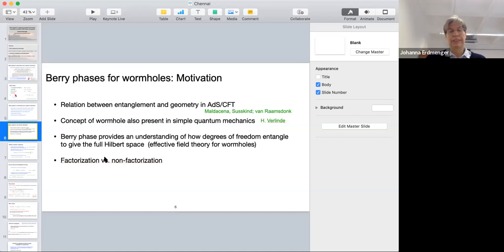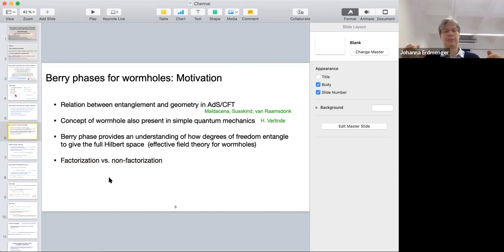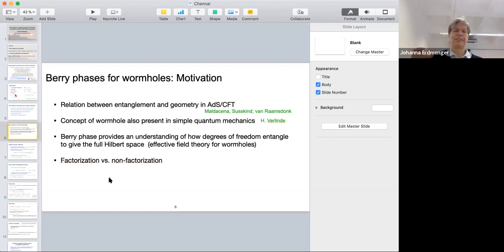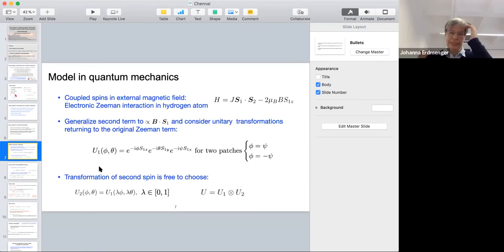The Berry phase will provide an understanding of how the degrees of freedom are entangled to give the full Hilbert space in the quantum mechanical system, or equivalently in the effective field theory for the wormhole. An important term that comes about is factorization — having two qubits is very similar to having the left and right hand side, or the two throats of the wormhole. The question is: do the Hilbert spaces associated with these individual spins or wormholes factorize or not?